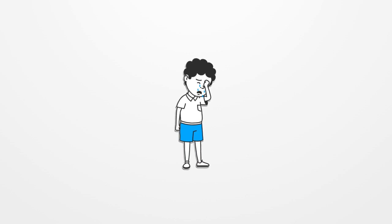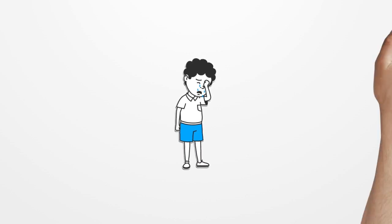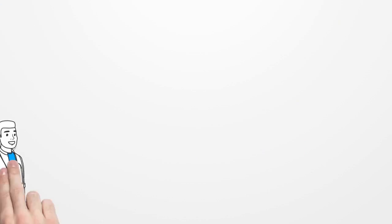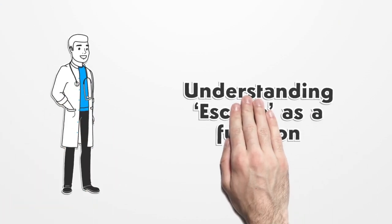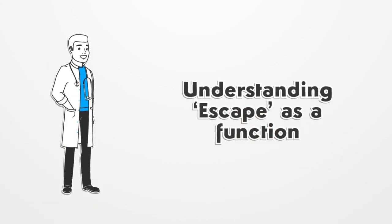Are you still wondering why my child shows behaviors when asked to study? Understanding 'escape' as a function: children show behaviors for a function. In this case, the function is escape.